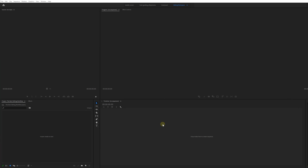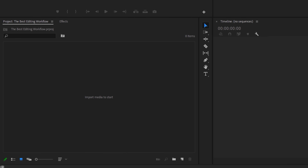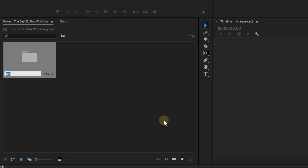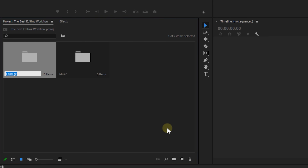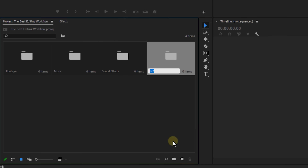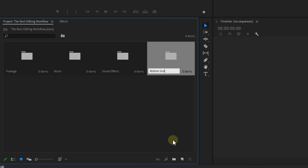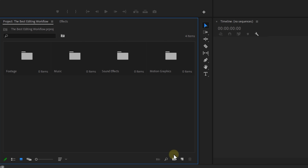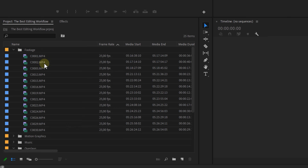Before we even start editing, we have to import our footage. Do not just import everything and leave it as it is in a project. Start off with making different bins and name each bin according to the type of assets you're going to place in it. For example: rushes or footage, music, sound effects, overlays, other assets, and so on.